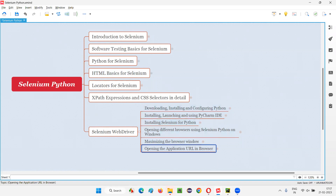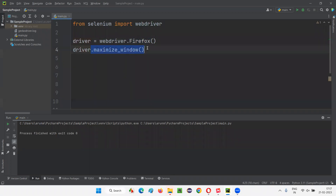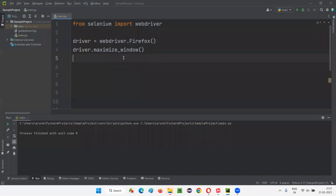Till the previous session, I showed you how to open a browser using Selenium Python Automation Script and how to maximize that browser. This has already been covered in the previous sessions.